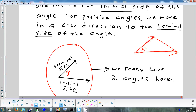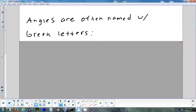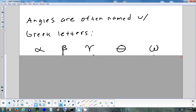That symbol I wrote is theta — a letter from the Greek alphabet. In trig, when we label or talk about angles, we use Greek letters. If you write a Greek letter, we always assume it's an angle — that's a convention in trigonometry. Here are some: alpha is the first letter, beta is the second, gamma looks like a Y, theta is the fourth, and omega is the last.